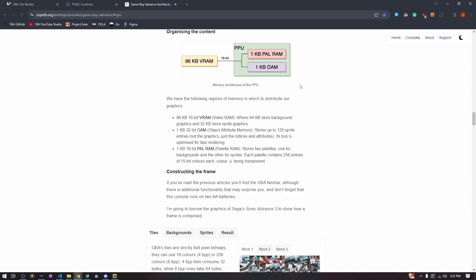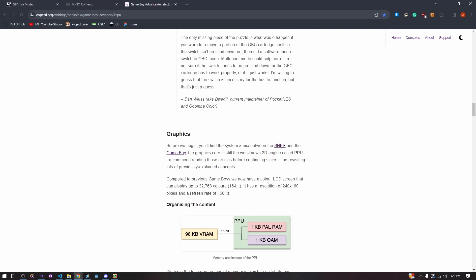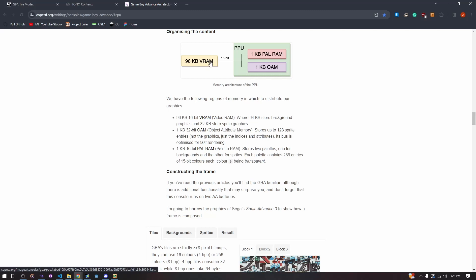The GBA has 96 kilobytes of VRAM, plus one kilobyte of palette RAM and one kilobyte of OAM. The 96 kilobytes of VRAM is split, holding 65 kilobytes for background graphics and 32 kilobytes for sprite graphics.